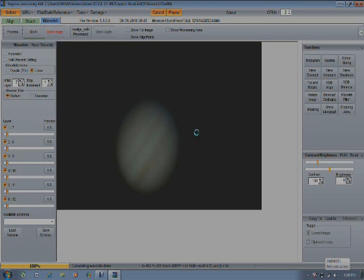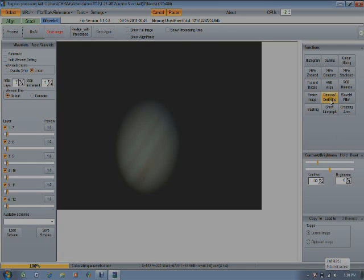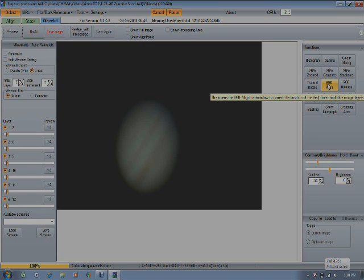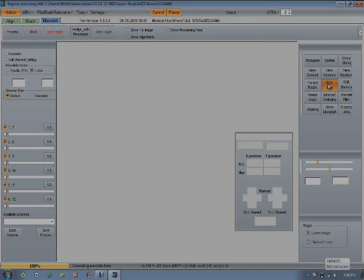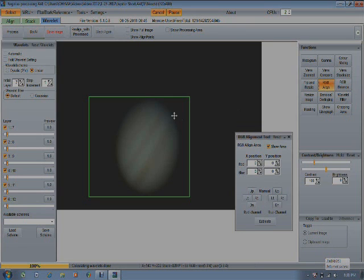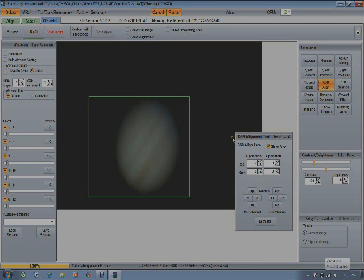Once you do that, then you have these other menus which you can use to modify all your picture. For instance, this one here, RGB align. This one will show you a square here covering all the area in which you're going to be working.